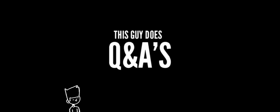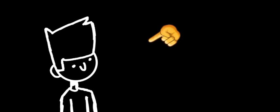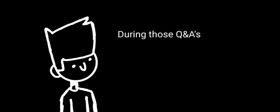This guy does Q&As. Oh my god, Q&As? What does he do during those Q&As? Well, I'm glad you asked, my friend. During those Q&As, though it seems very rare, he interacts with his viewers to see if they want to know why he became a YouTuber and how he makes his videos.